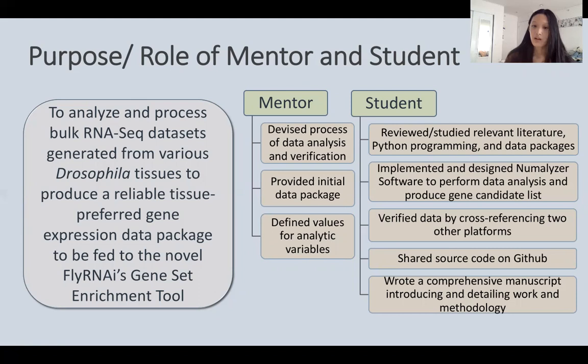I then verified the output by cross-referencing with two other platforms — BioLitMine and FlyBase. After confirmation of NumMalizer's accuracy, I shared the source code on GitHub. Finally, I wrote a comprehensive manuscript introducing and detailing the work and methodology described in this presentation.